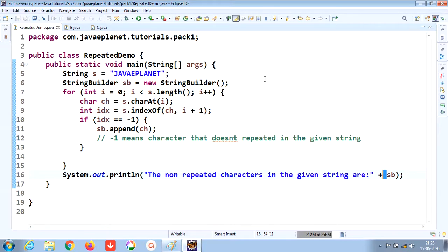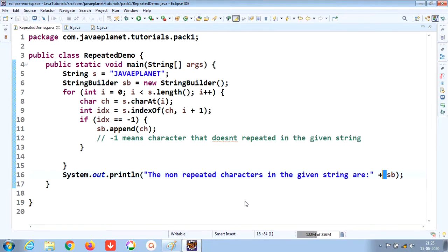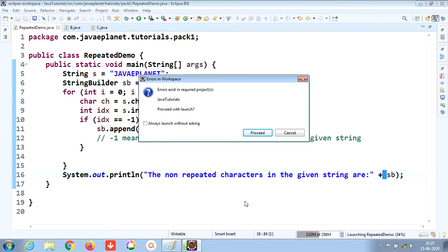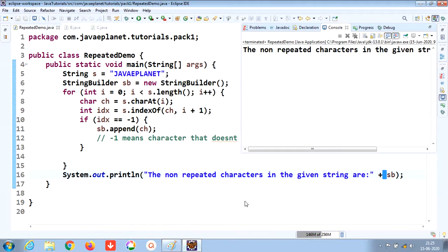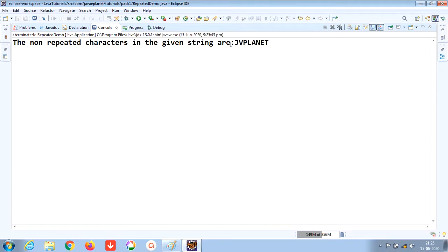Let me run the program and check the output. Run as Java application and proceed. Here you go - the output is 'jvplanet'. The duplicate characters have been removed.